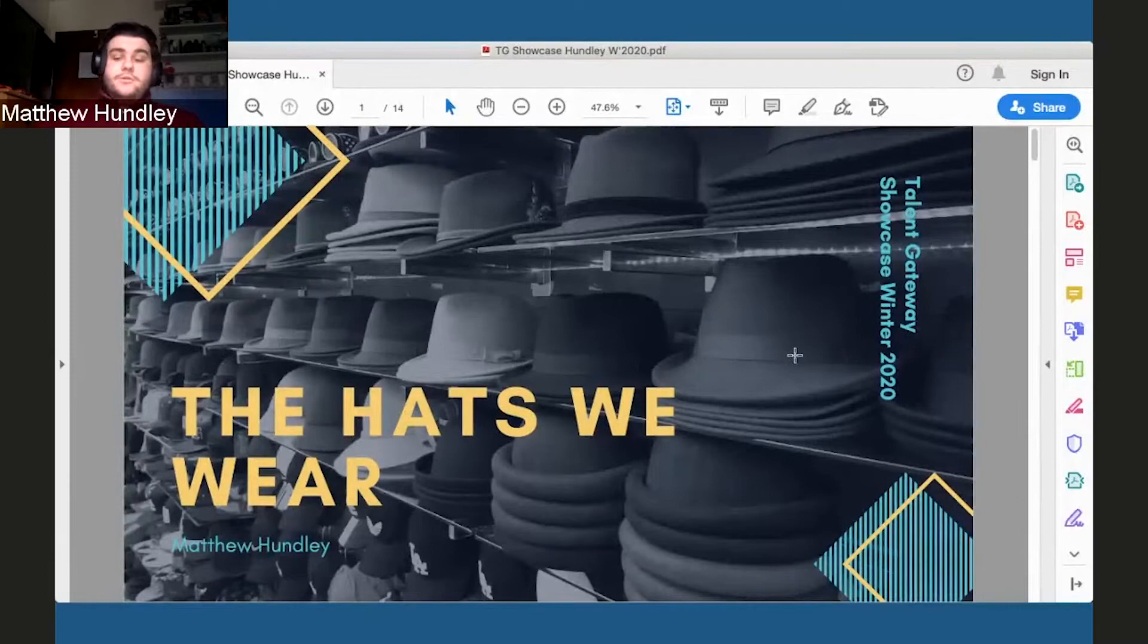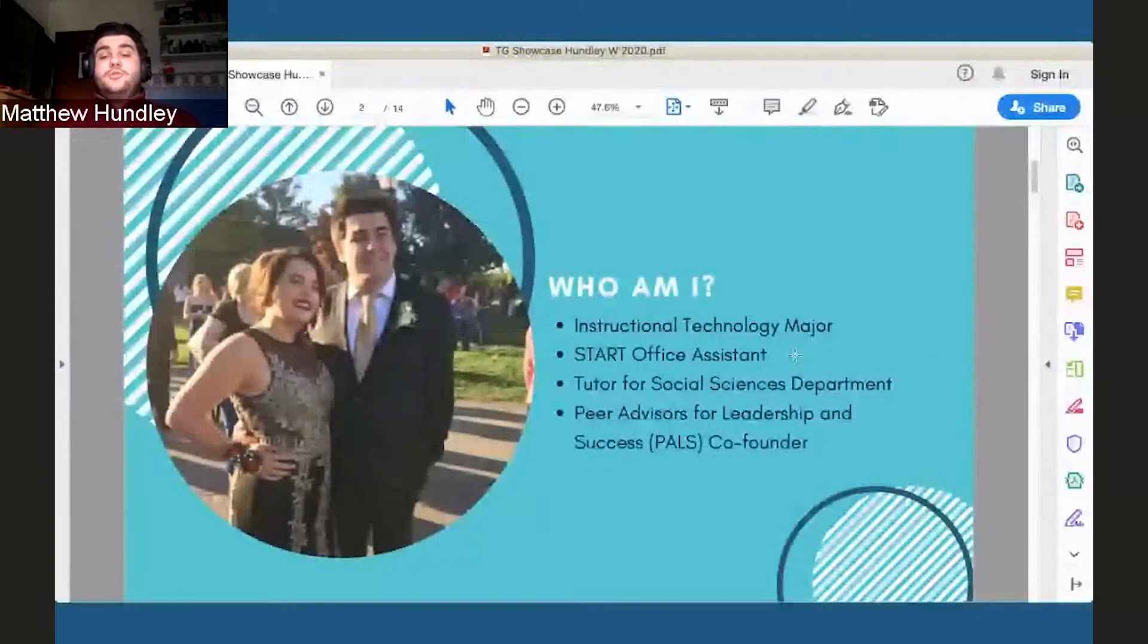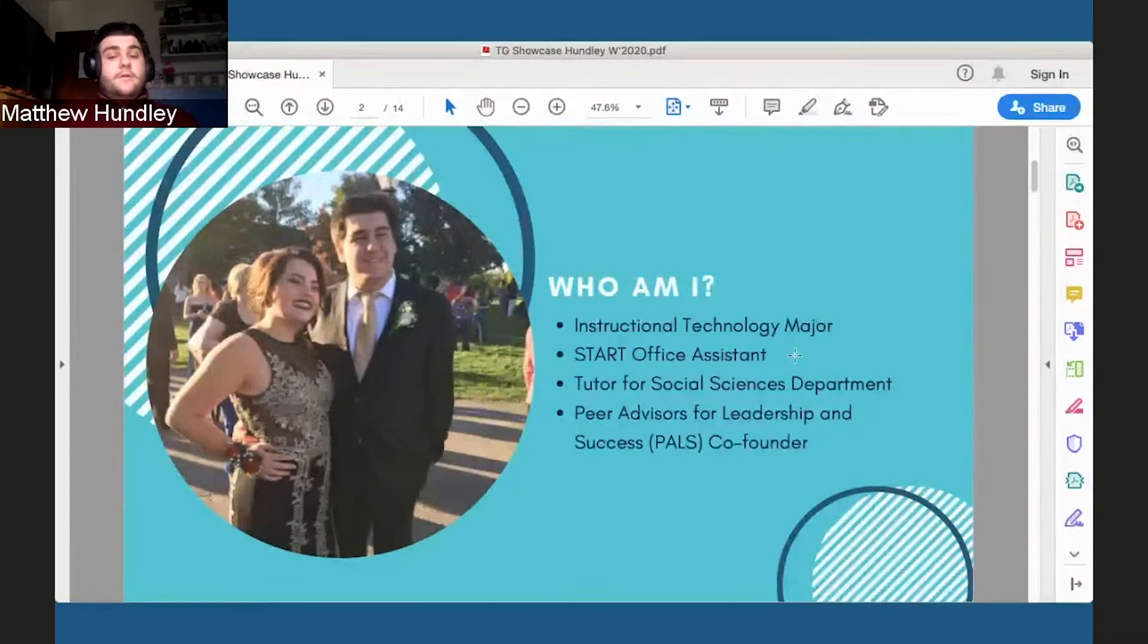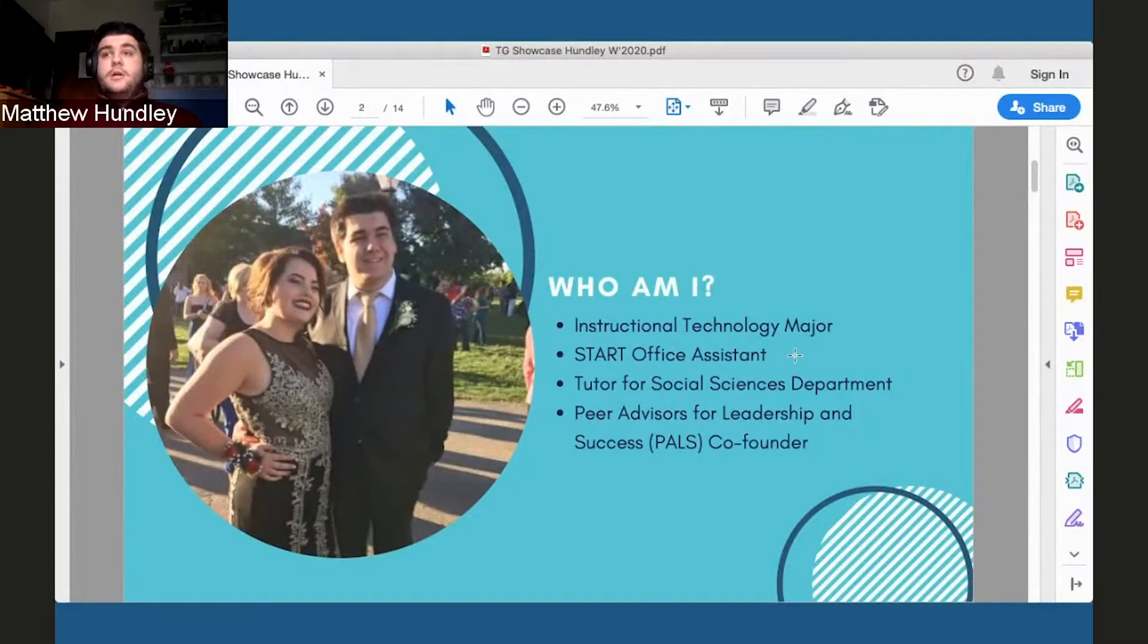Starting with a little bit of background about myself, as Laurie said, I am a senior majoring in instructional technology. I also work in the student advising and resource team on campus, so I work with START. I am also a tutor for the social sciences department and I'm also a co-founder of Peer Advisors for Leadership and Success, which is a peer advising program founded by START within the last year.